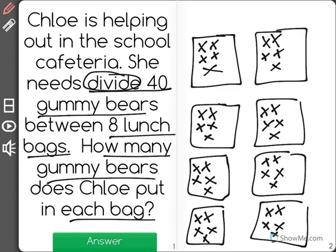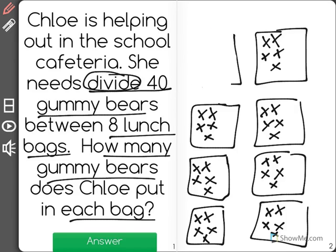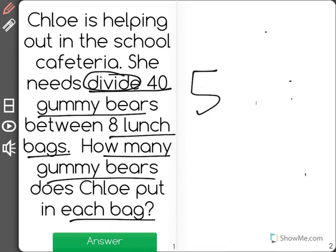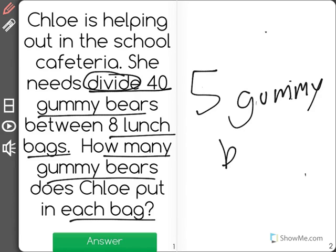All 40 gummy bears are split evenly into the lunch bags, and each lunch bag has 1, 2, 3, 4, 5. The correct answer is that there would be 5 gummy bears in each bag.